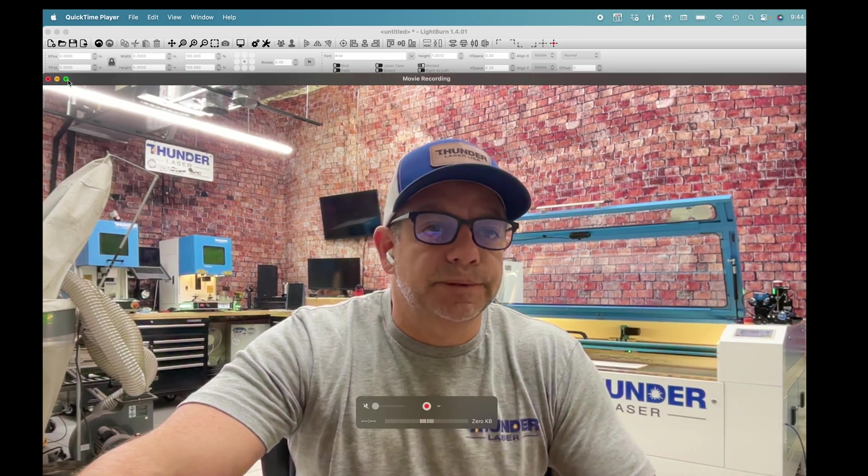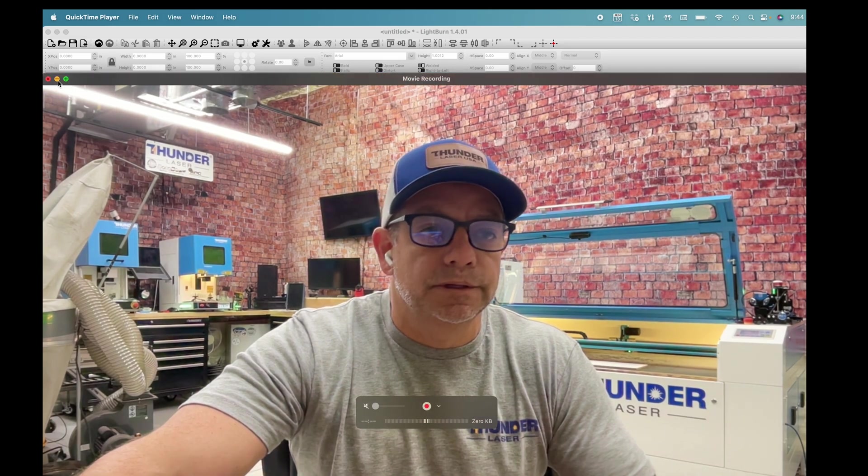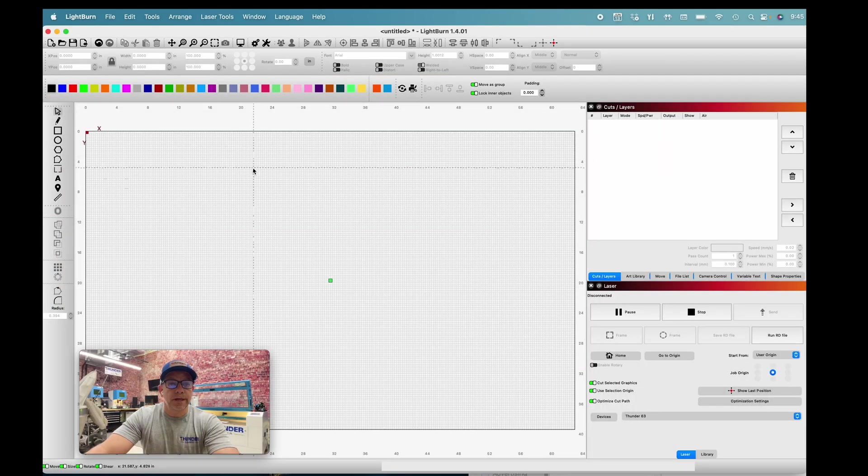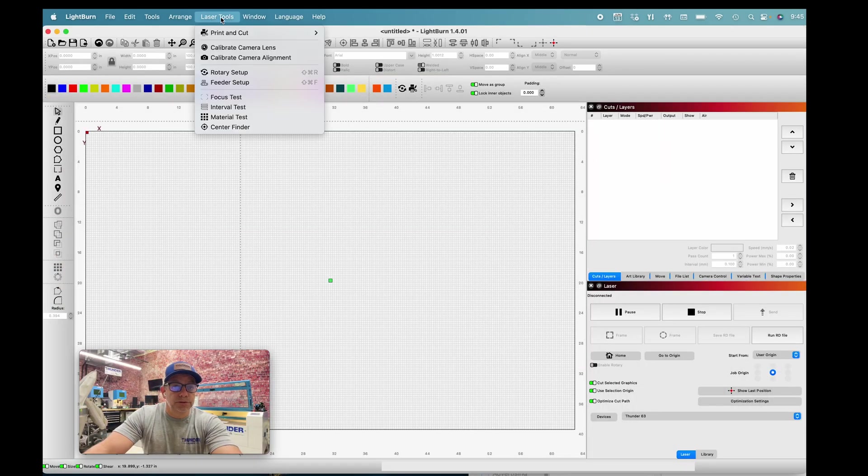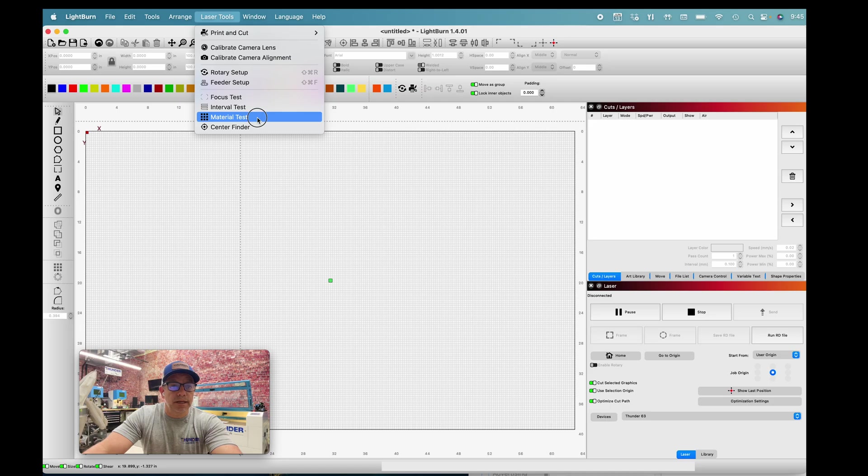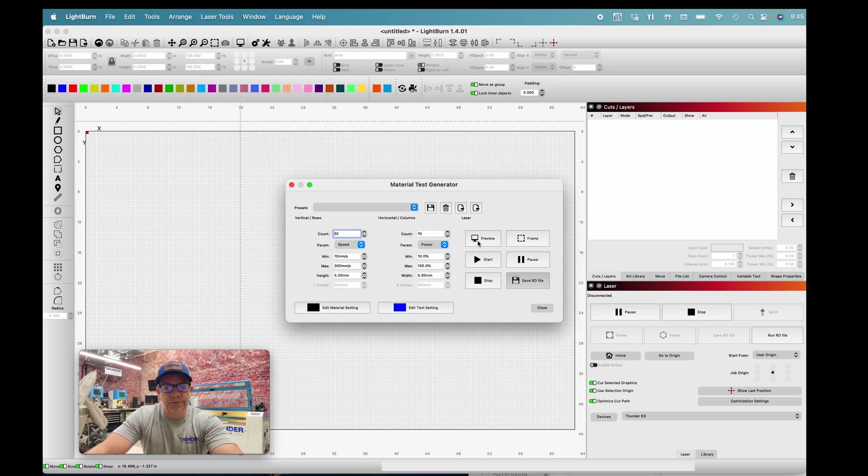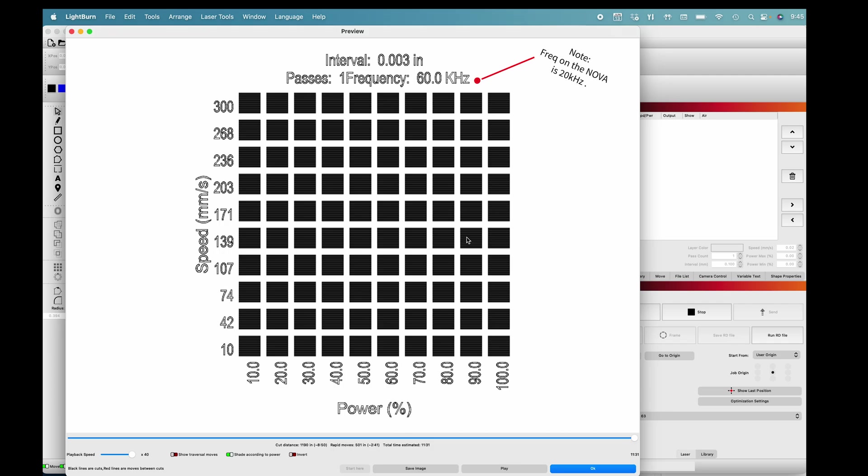I'll explain exactly how to go over this test. When we're in Lightburn, we're going to go up to laser tools and go to material test. If I do the preview, you're going to see exactly what this is going to look like.